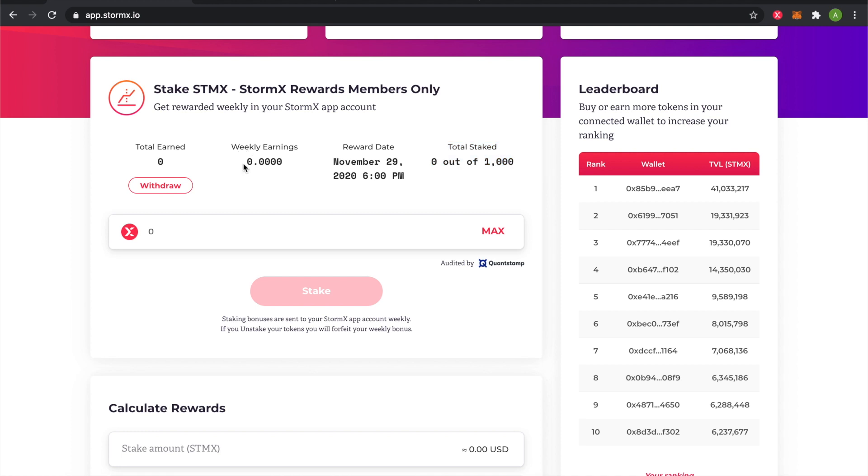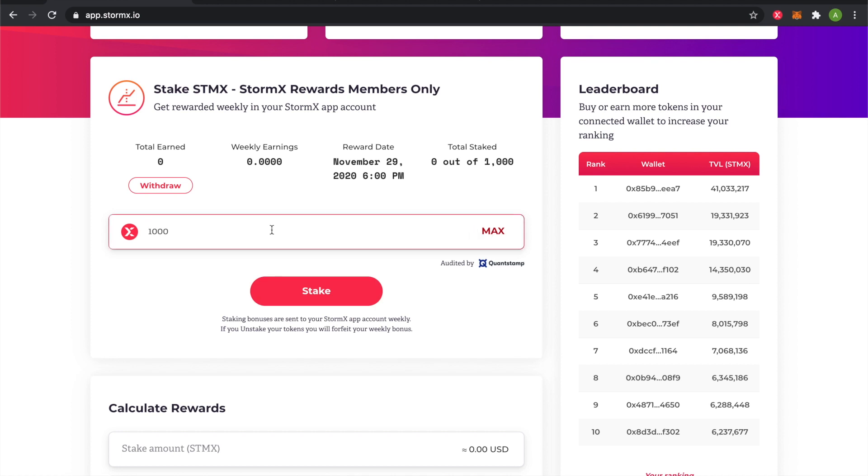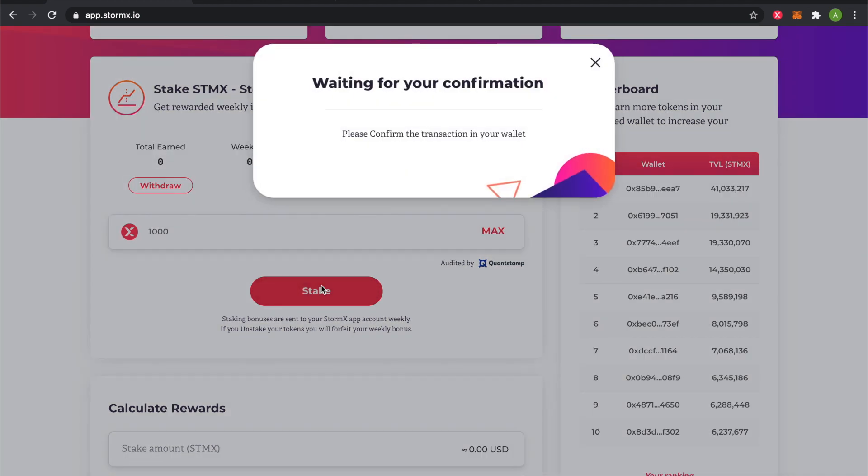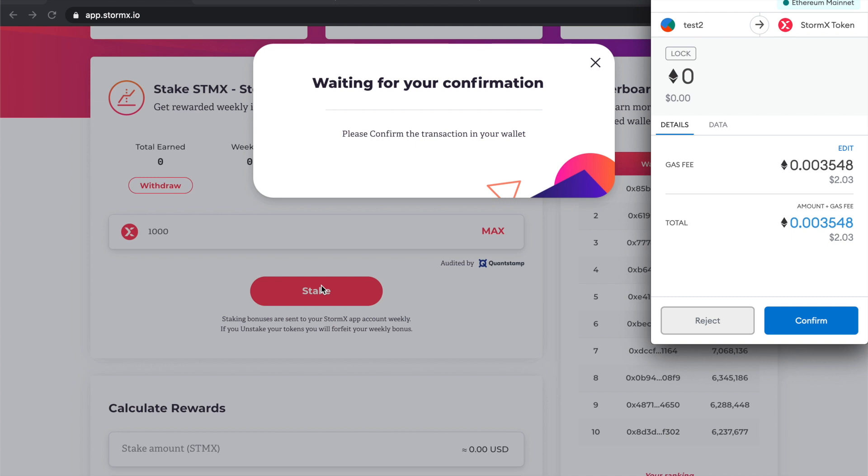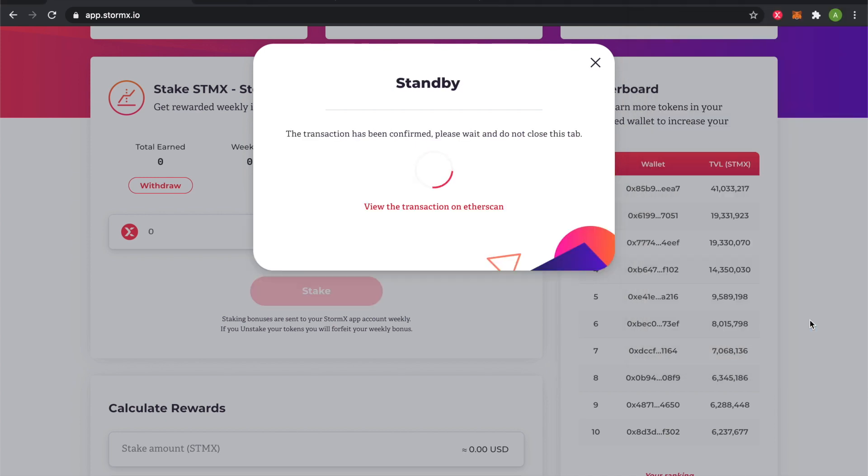So to start staking, we can click on the max button if we want to stake all tokens or type it in. We can then click on the staking button. MetaMask will open, and we will pay the gas fee for staking.